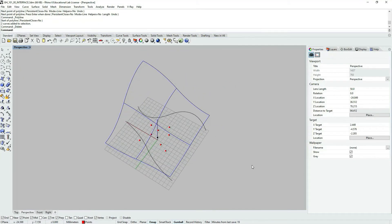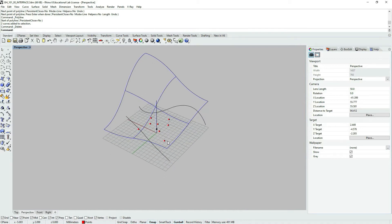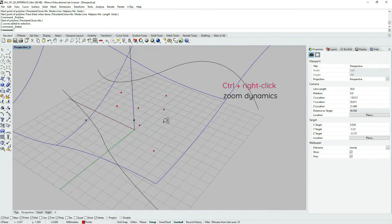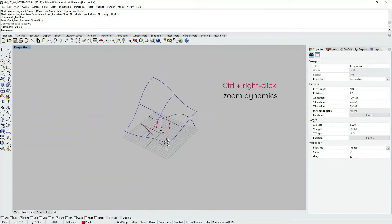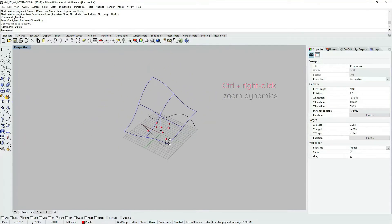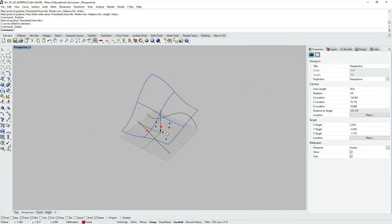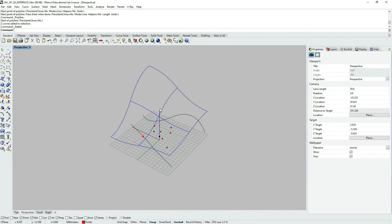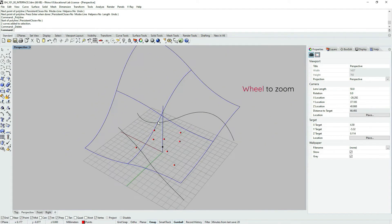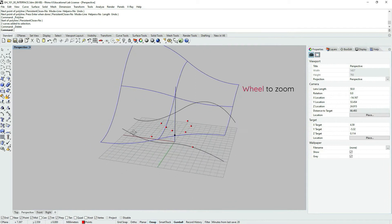One of my favorite viewport manipulation tools is zoom dynamics. The shortcut for zoom dynamics is Ctrl and right click — then just move your mouse in and out to zoom in or out. For simple zoom you would just use the mouse wheel, so scroll the wheel.